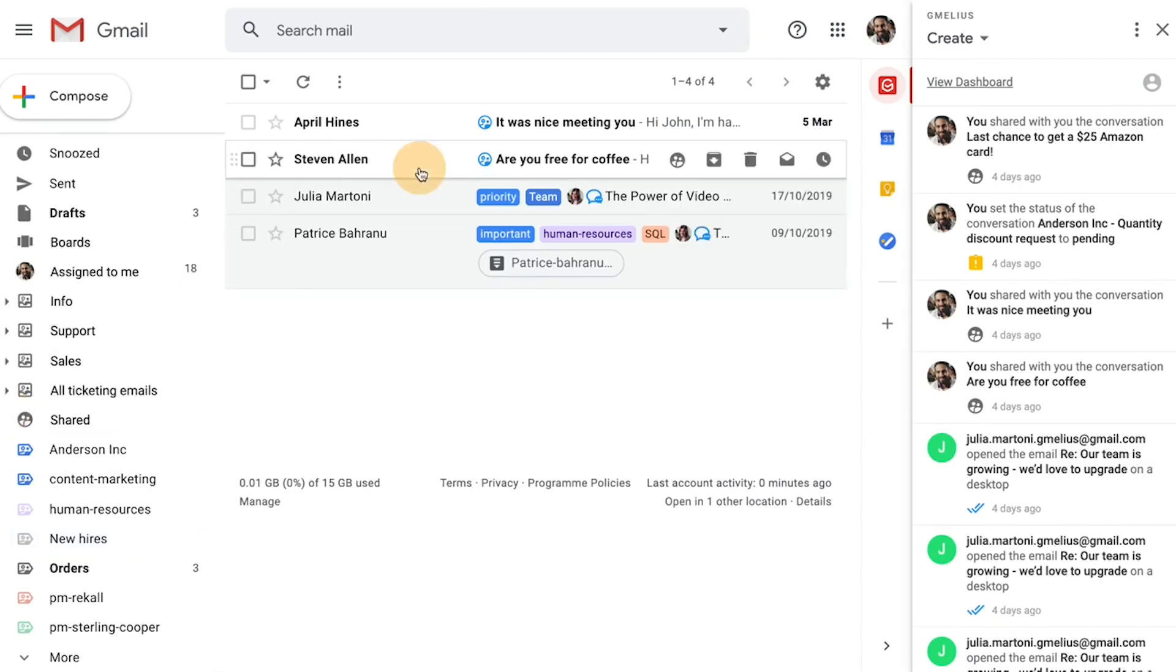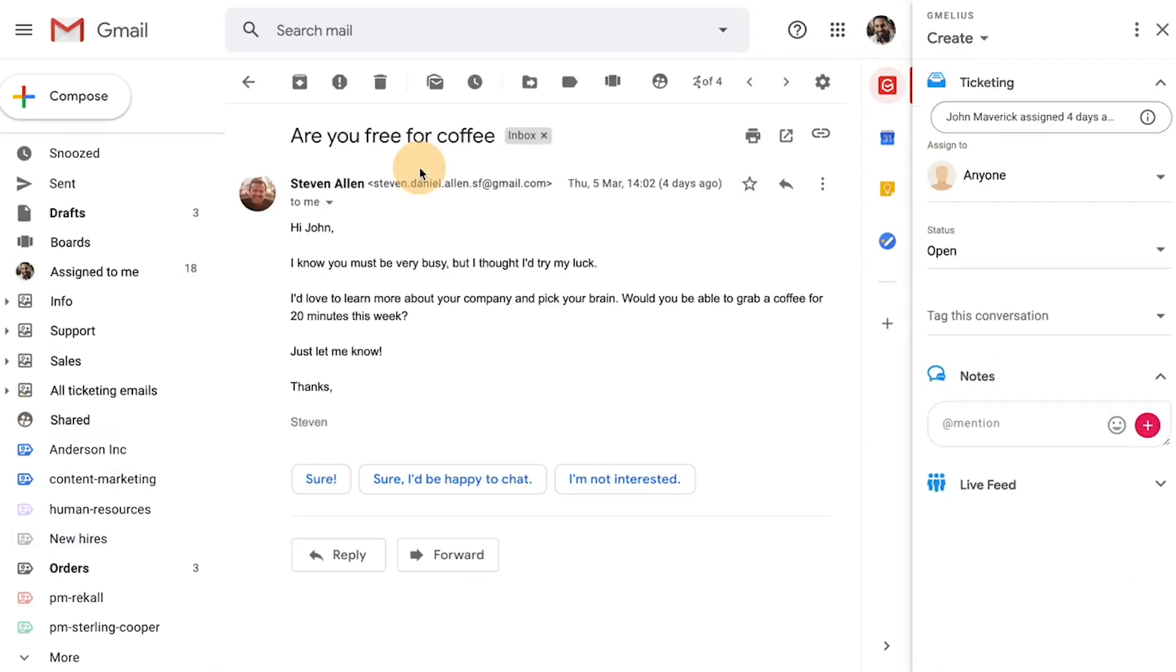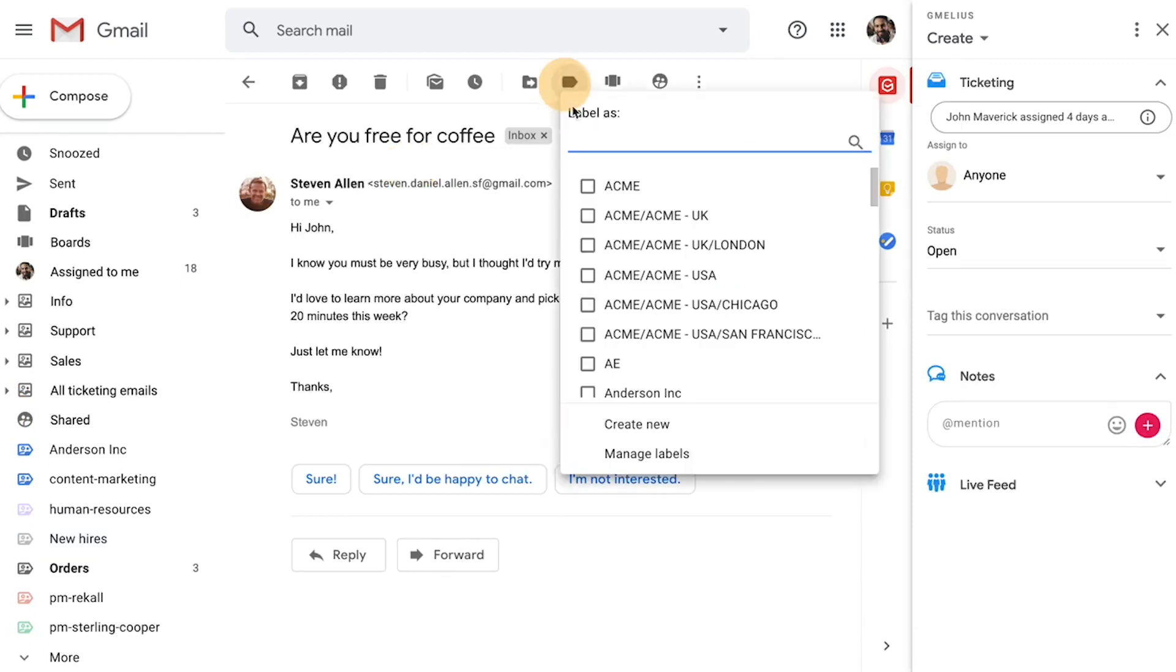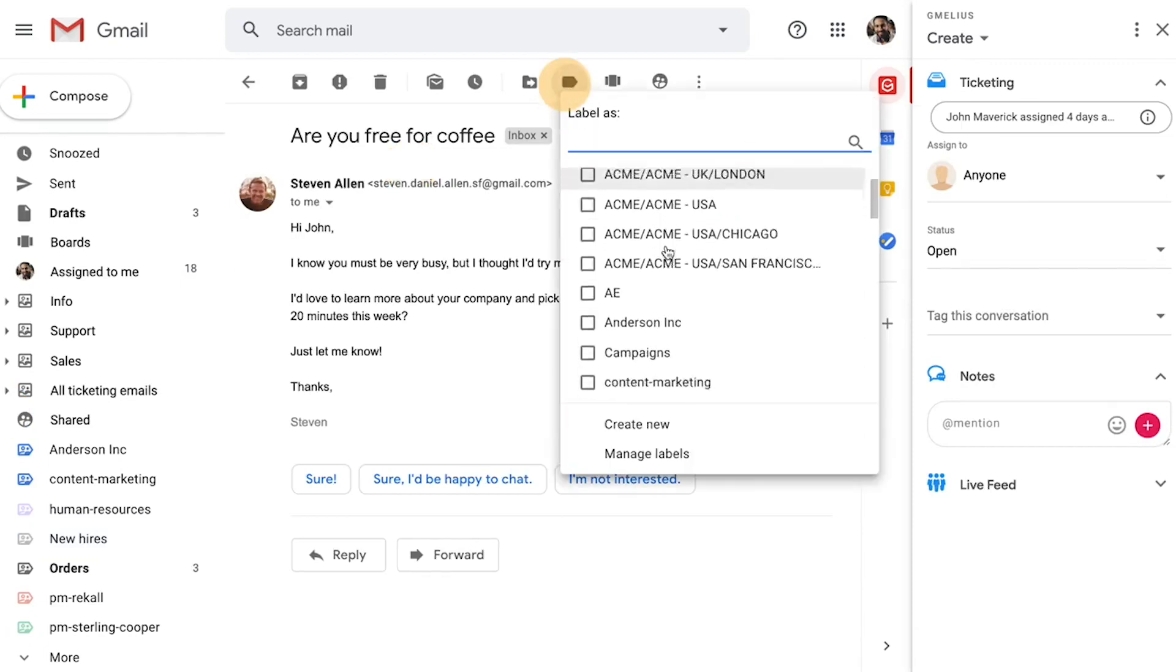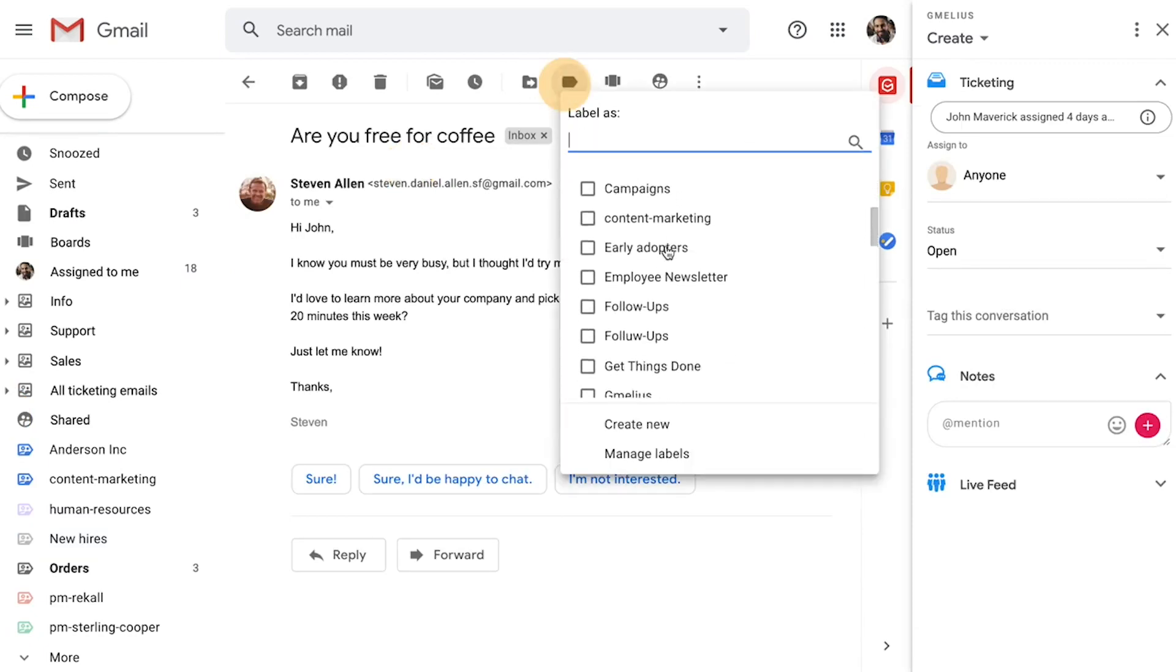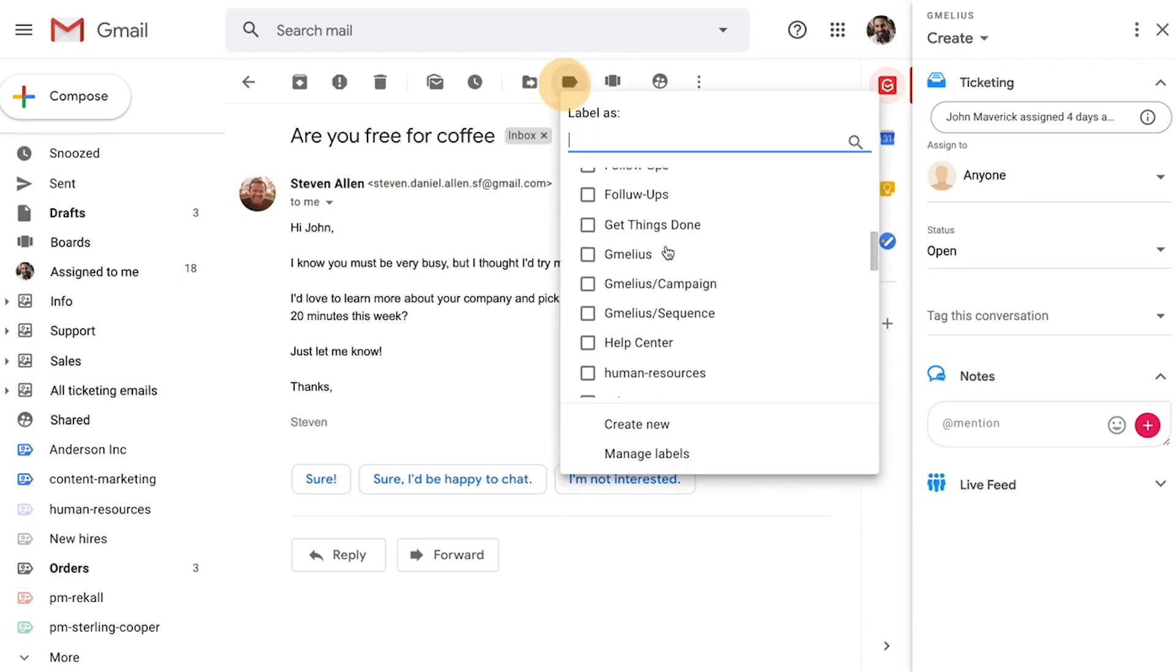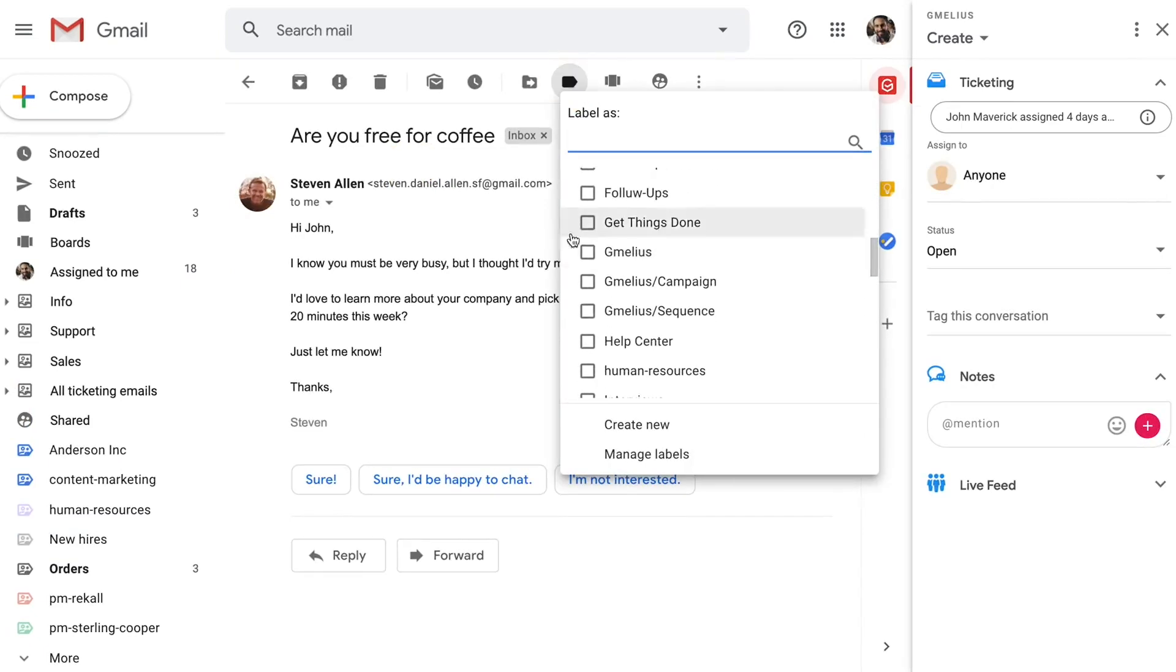Managing shared labels is super simple. You can simply drag emails directly into your label, or you can use Gmail's label option.